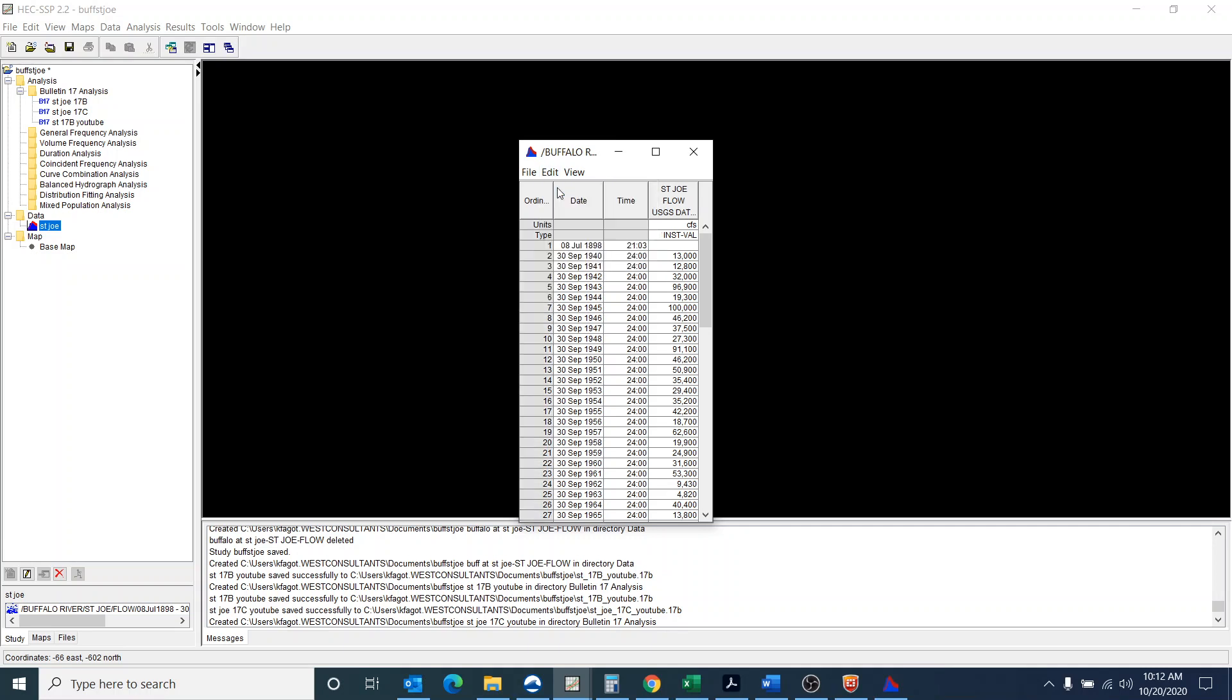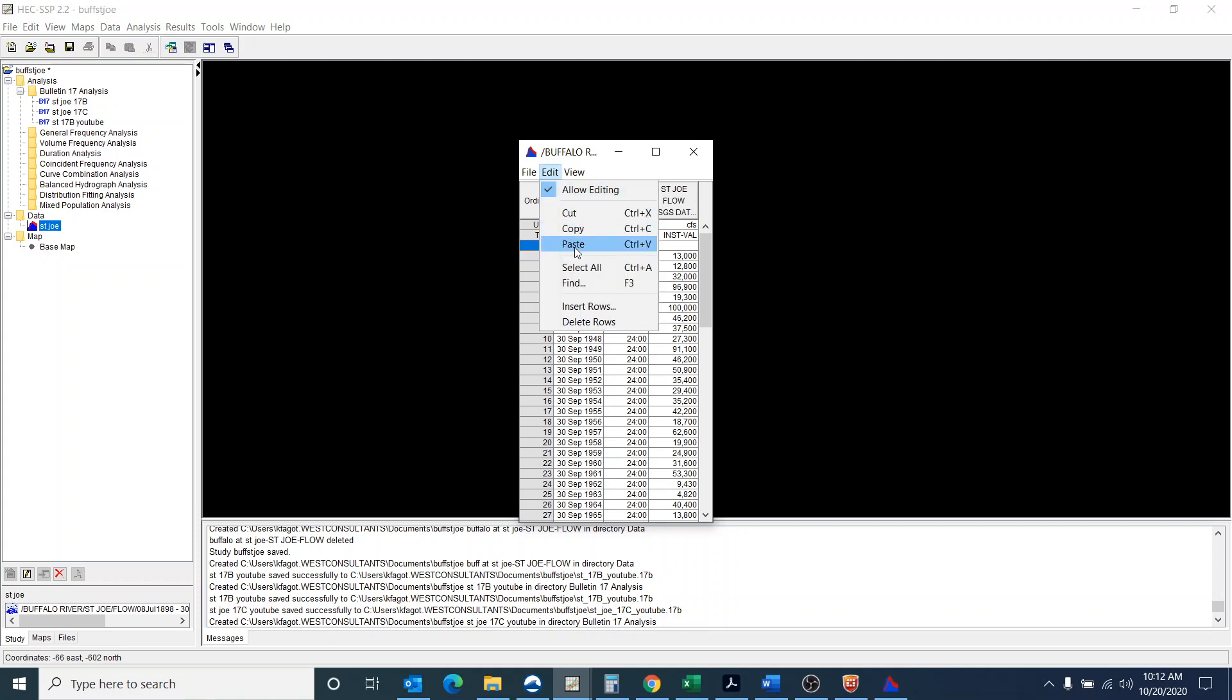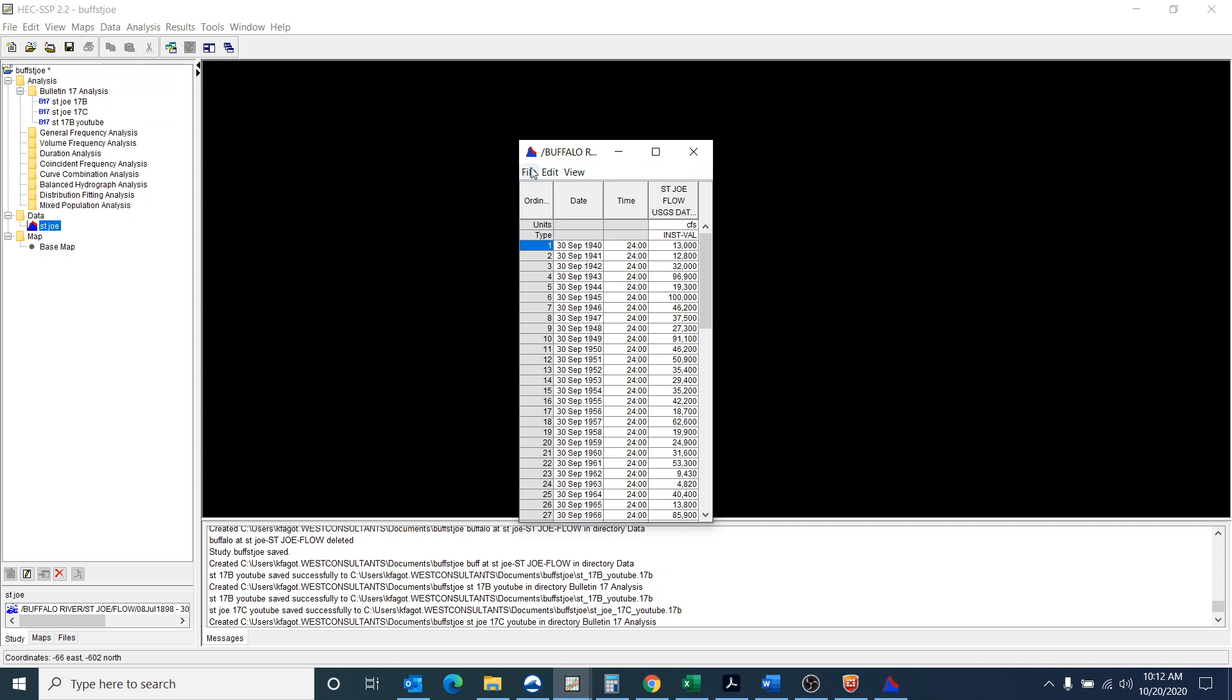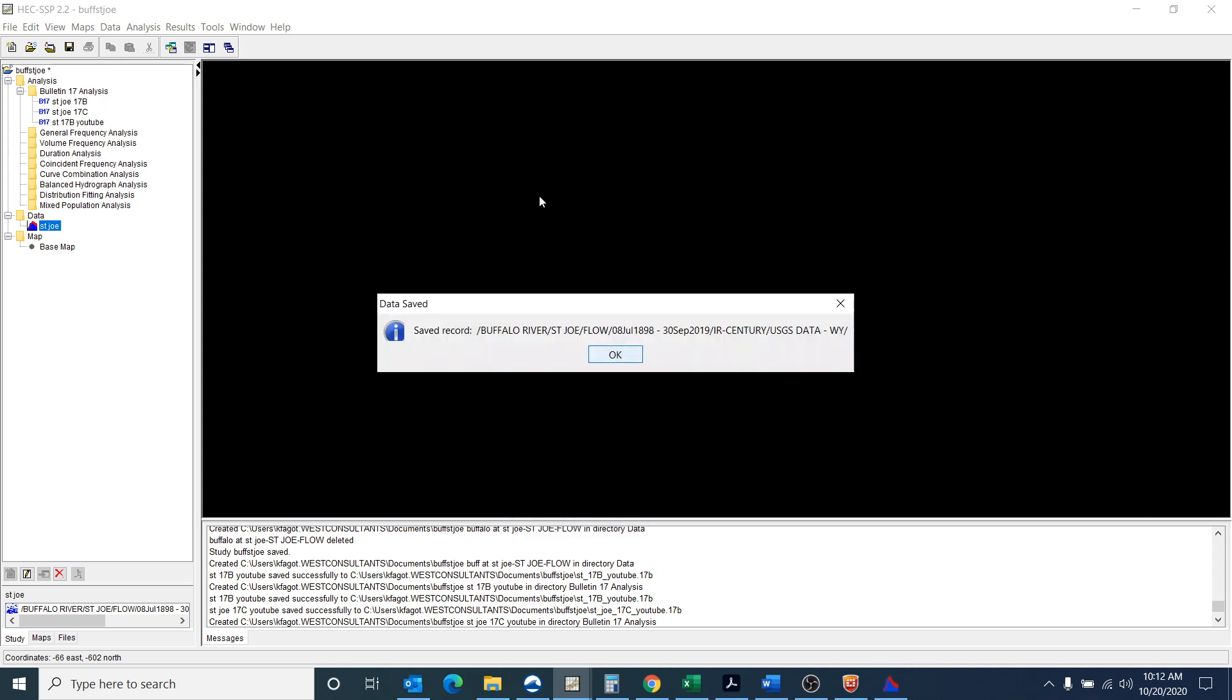And I'm going to allow editing. And I don't know where this 1898 came from. I know I don't want it in there. So I'm going to tell it to delete that row and get rid of it. And then I can save it.